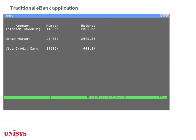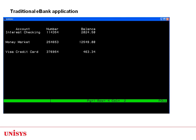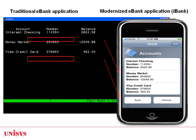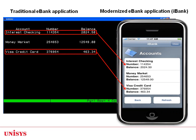Let's see the results of modernizing a simple banking application. Here we see an existing DPS eBank application on ClearPath OS 2200. The DPS accounts list screen is shown here. This application has the look and feel of traditional ClearPath OS 2200 applications. Here is the modernized look and feel of the eBank application for an iPhone mobile device. We see the accounts page displaying the account details. We can navigate to see the details of each account using buttons at the bottom.